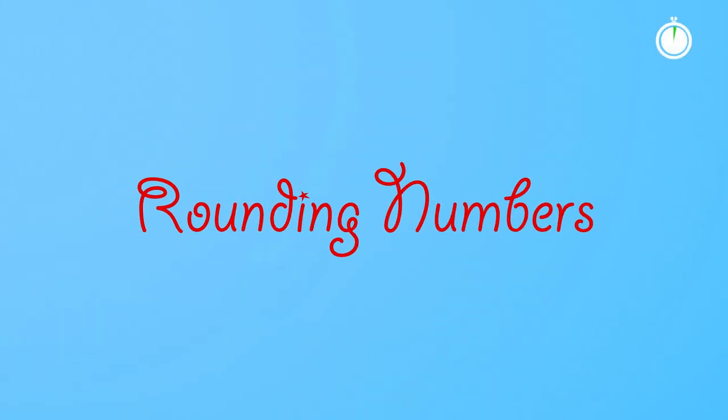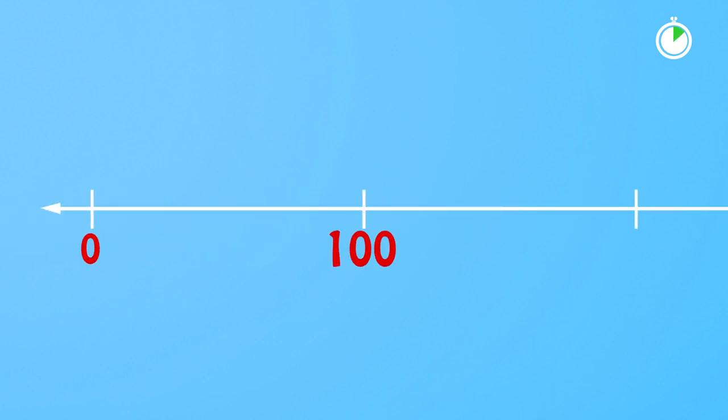How can I help students to round numbers? A number line is a versatile visual model for showing the position of one number relative to another.